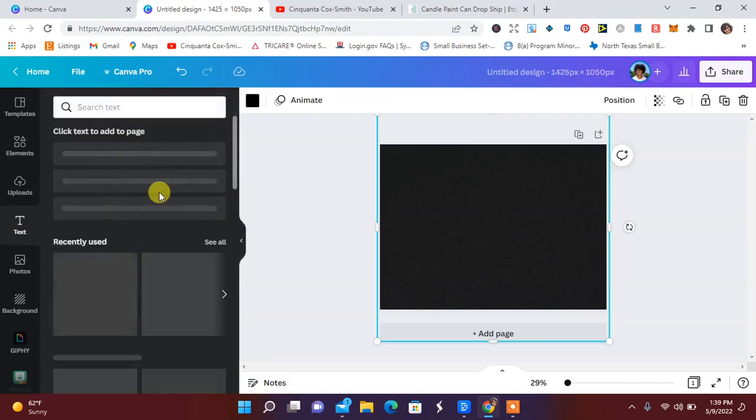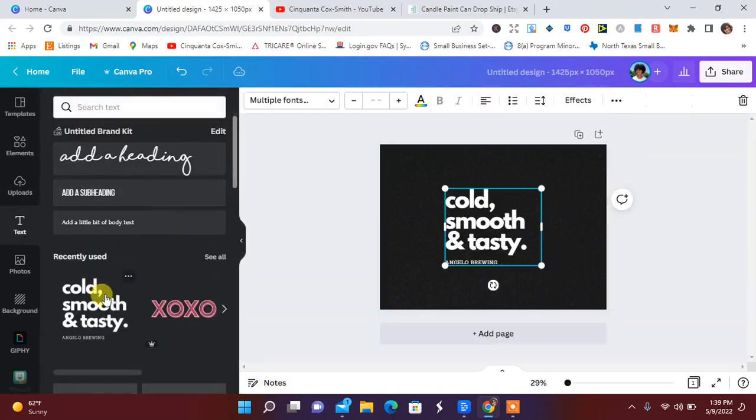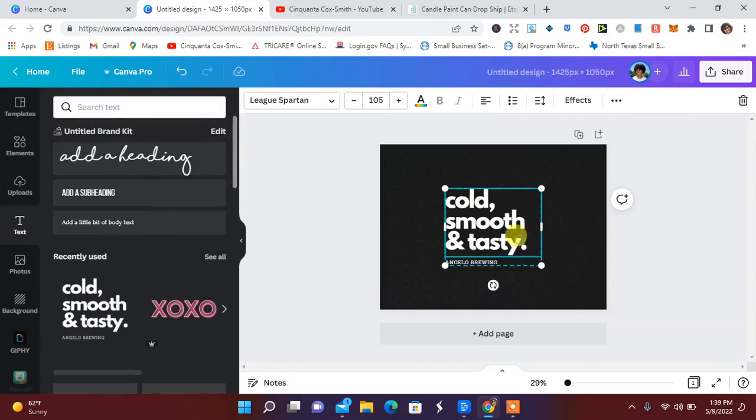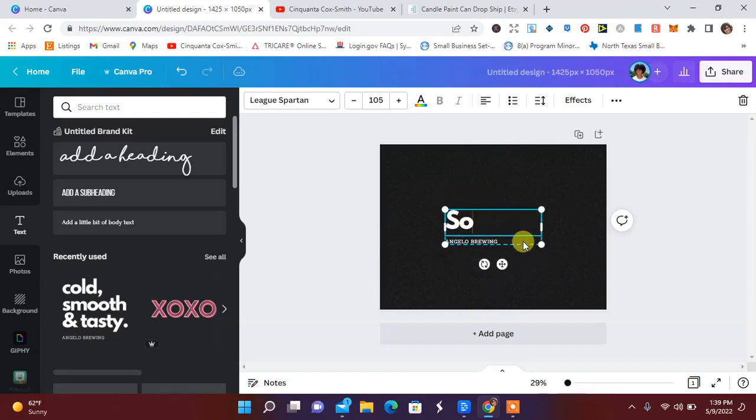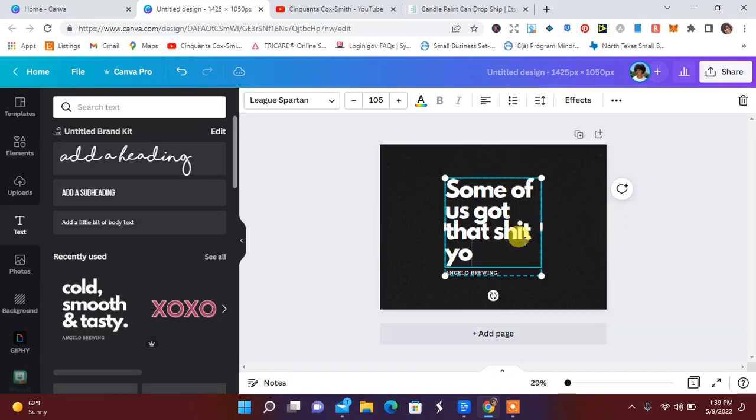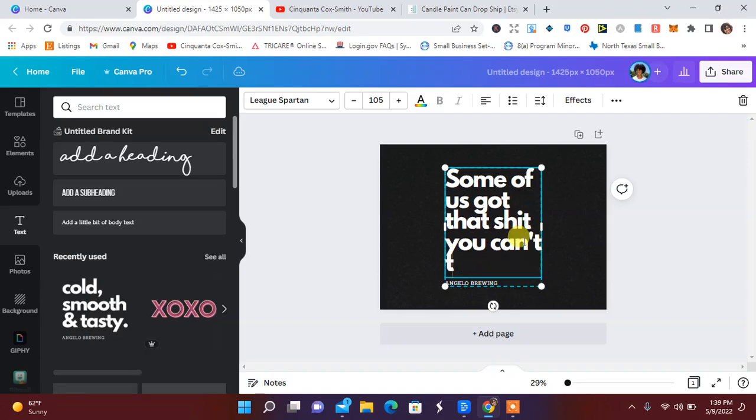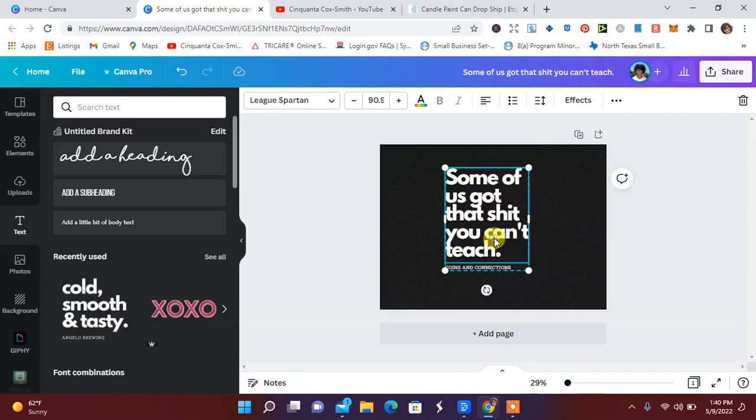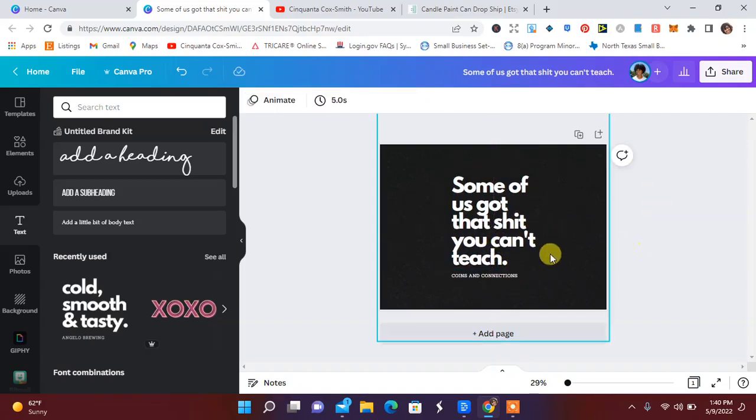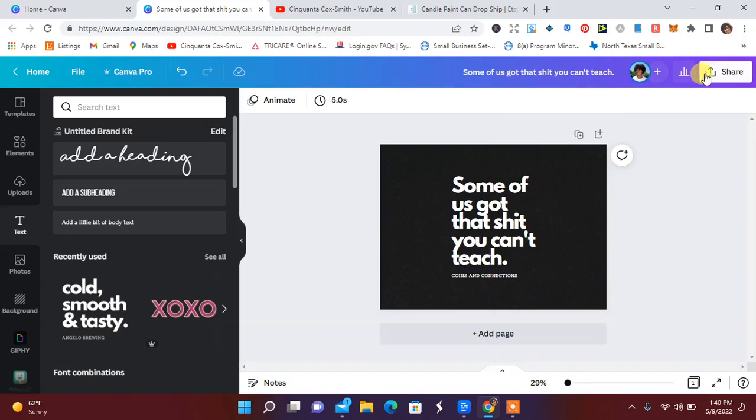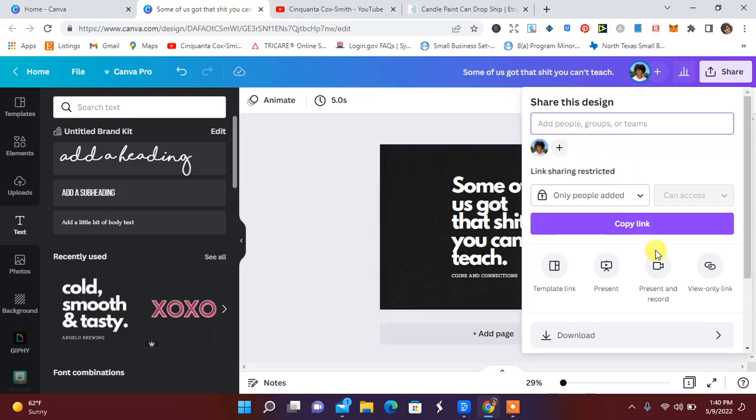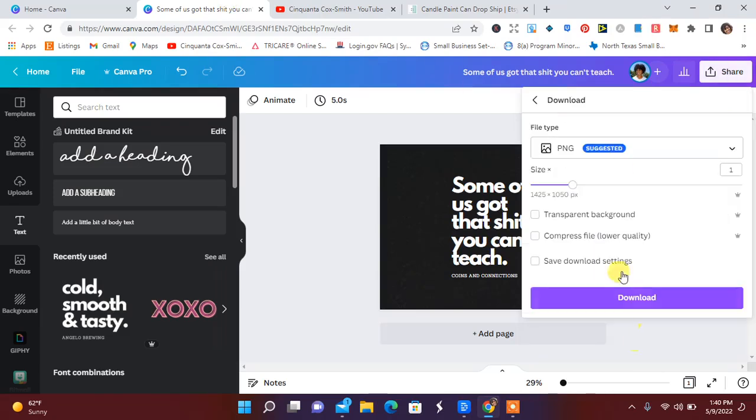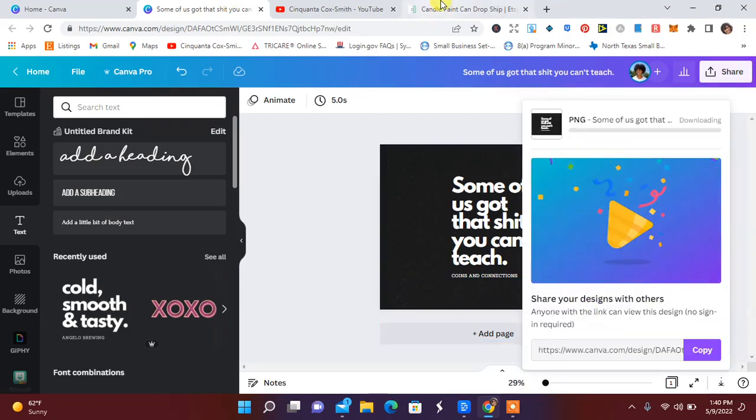I'm going to go over here to my handy dandy tabs. Using one of my phrases from a shirt: 'Some of us got that shit you can't teach.' I don't know if it's going to be exactly in the middle, but this is what I'm going to go with. I'm going to hit design over here. I never can remember if I'm supposed to do complete PNG or what, but I'm going to go ahead and download this as a PNG.